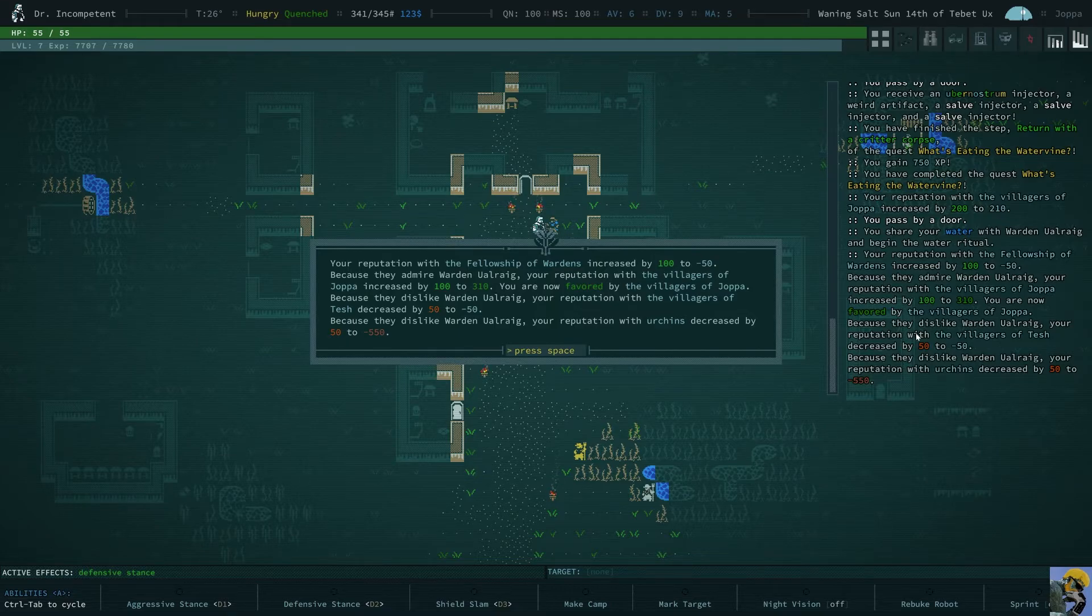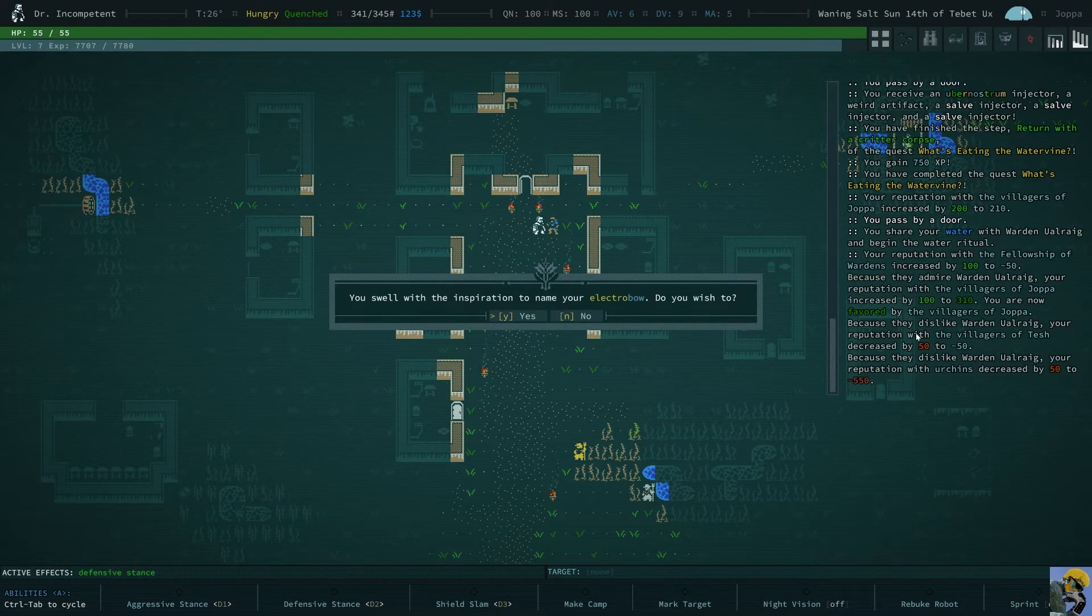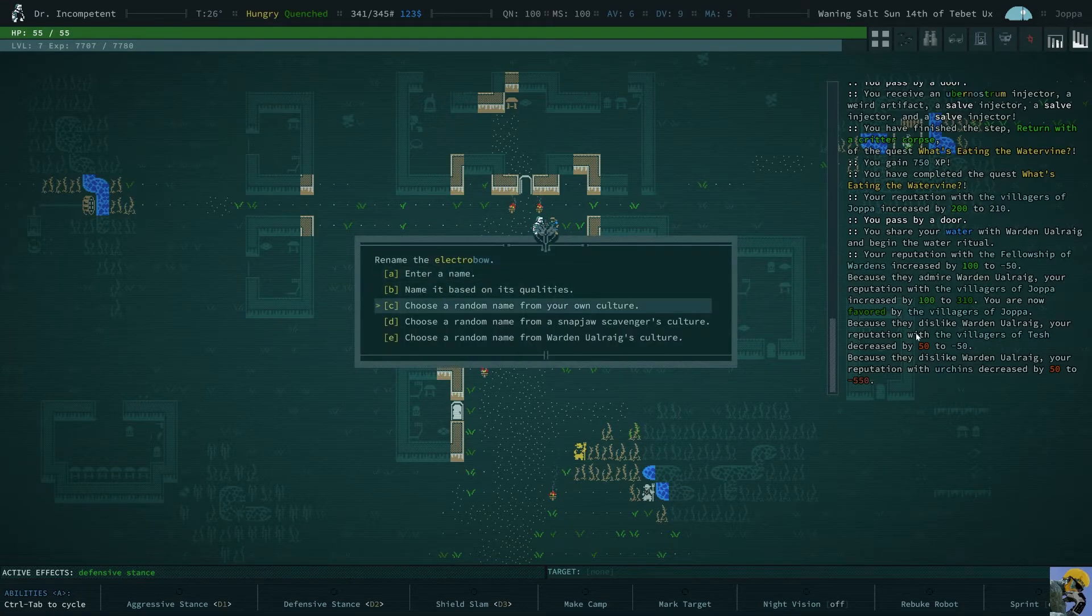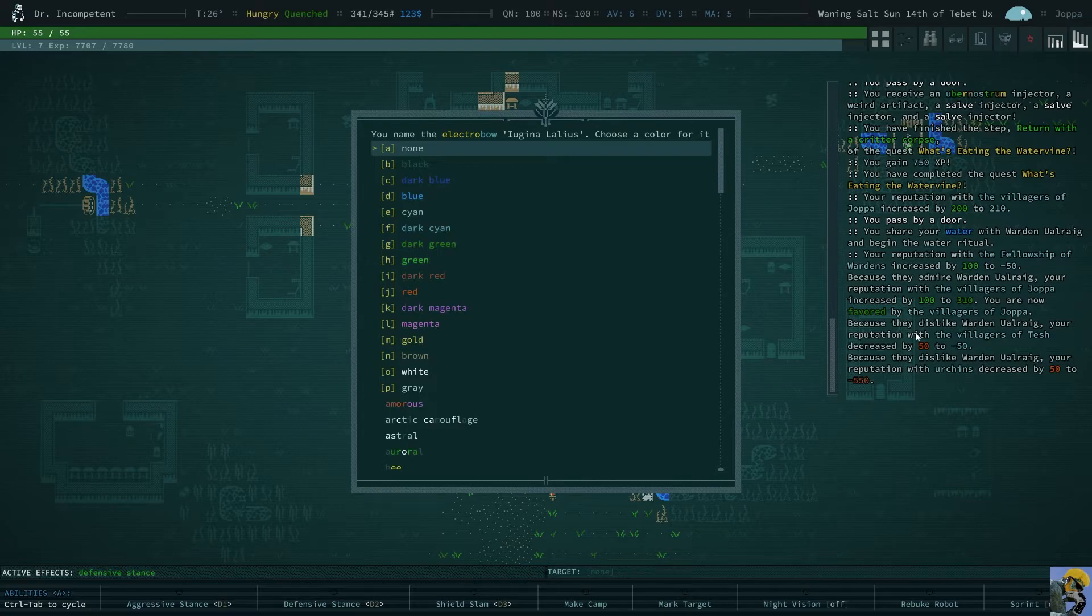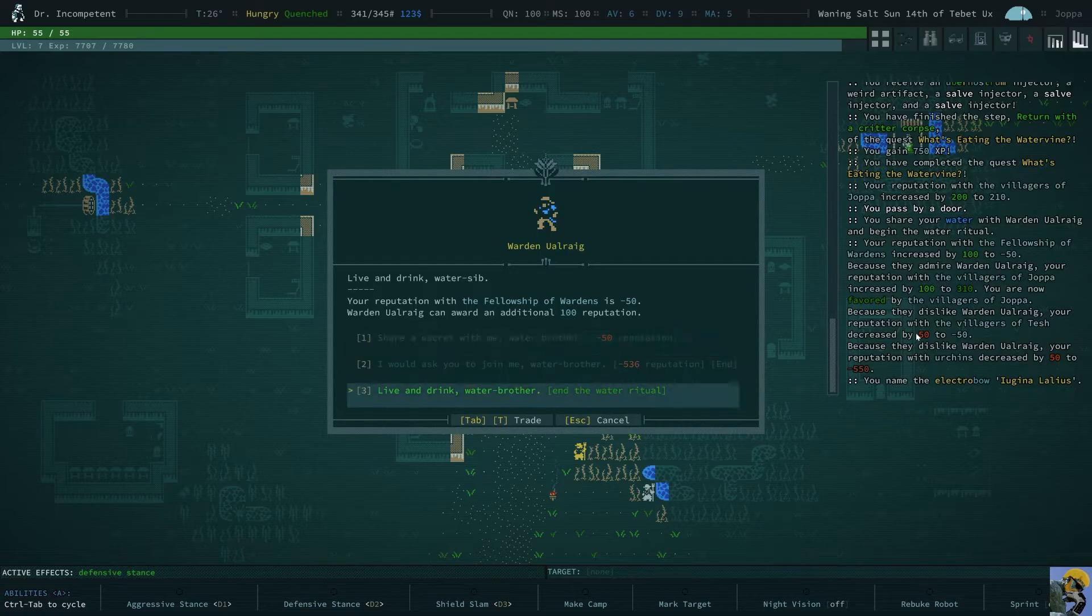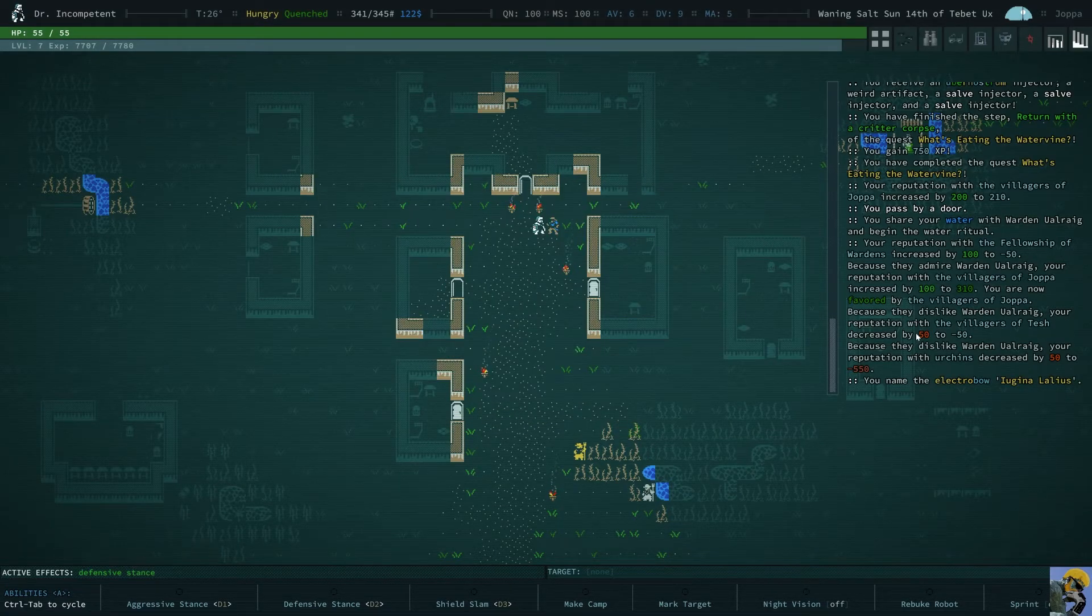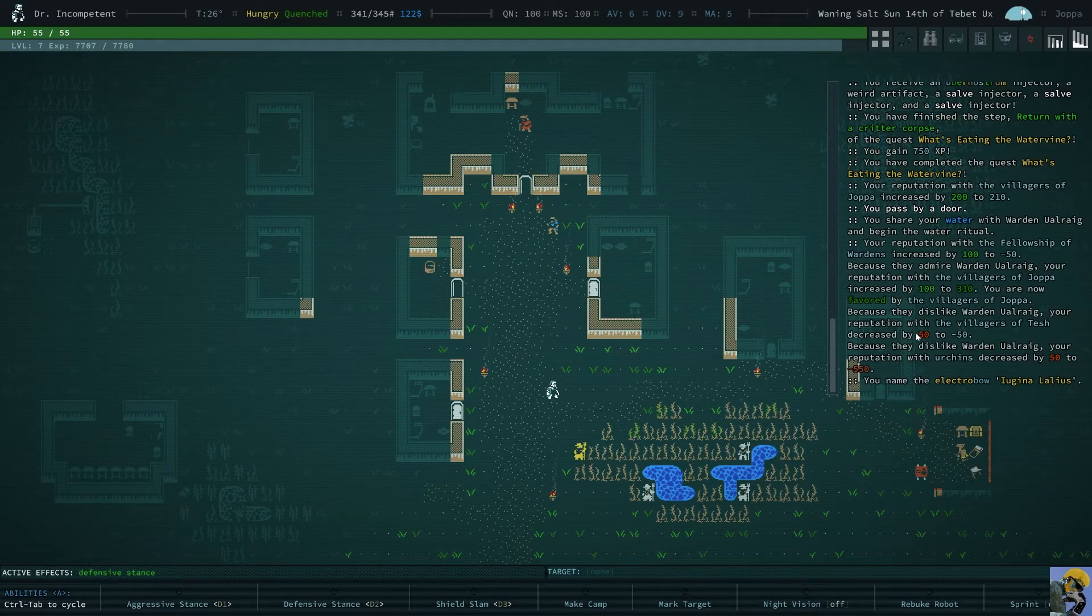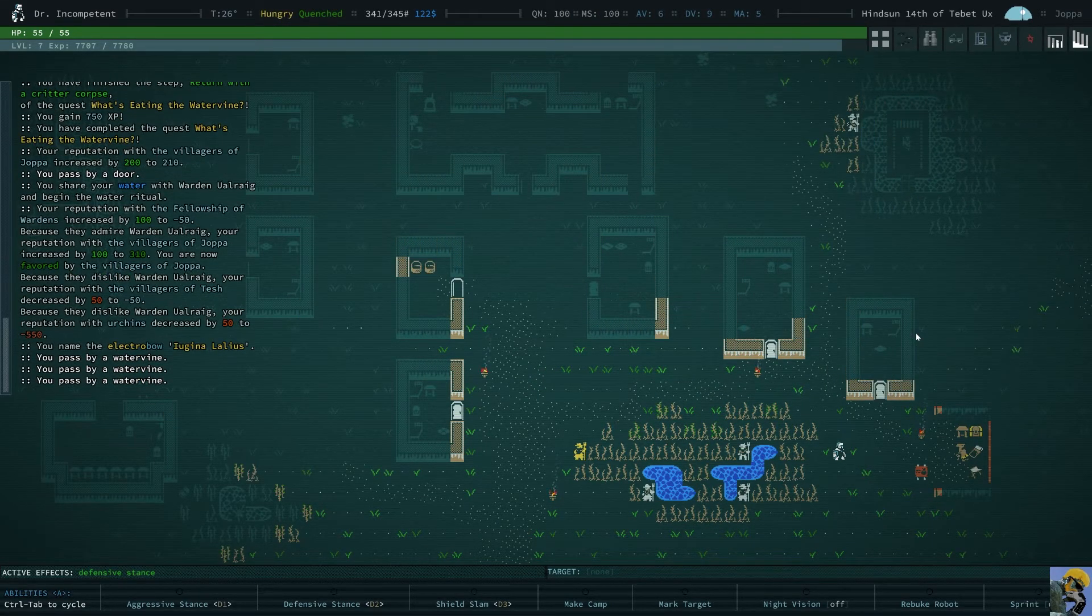Uh-oh. The village of Tesh. No likey. Yeah, let's name our electrobow. Choose a random name from my culture, and we name it Iwagina Lalius. Choose a color for it. Alright, well it's an electrobow so we can make it gold. What's up bro? Alright, end. Okay, that worked out, sort of. And let me go talk to the trader.